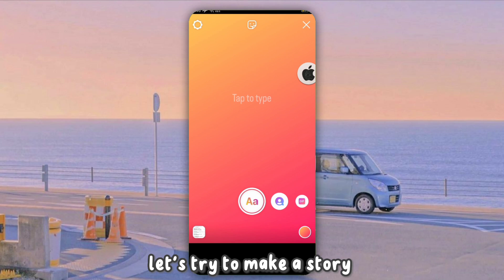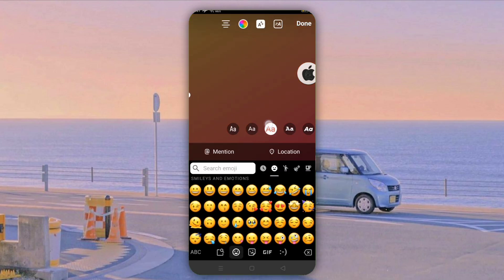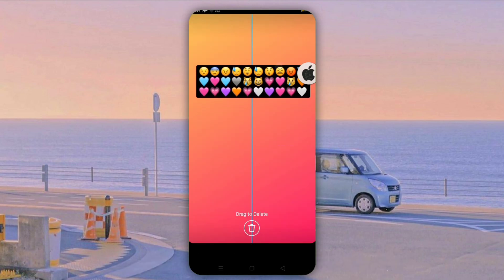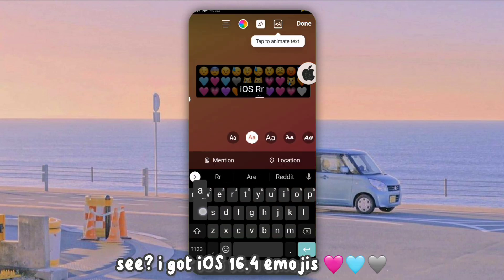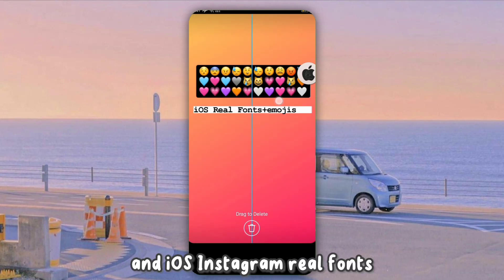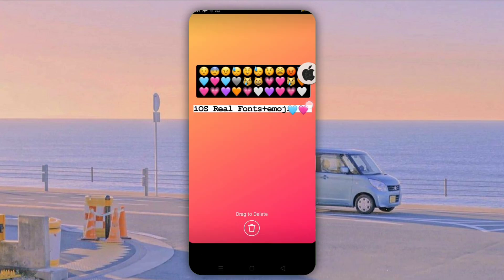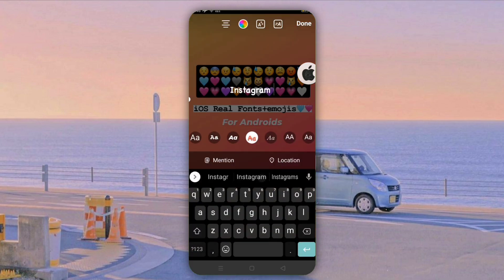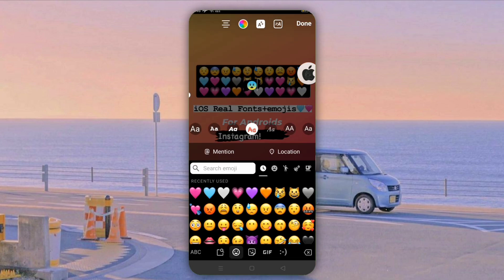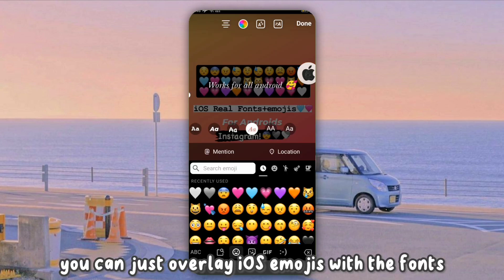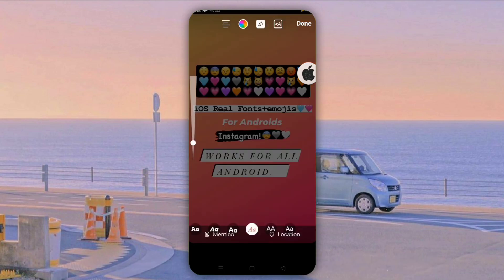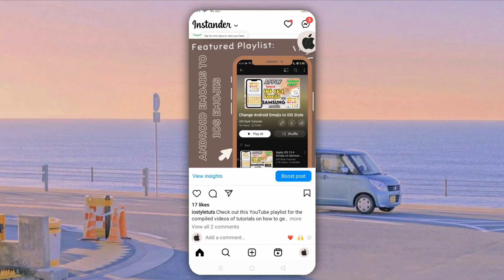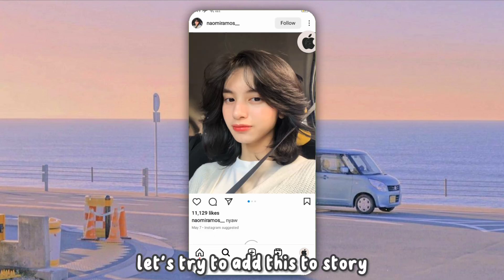Let's try to make a story. Use the 2nd and 3rd font for iOS Emojis. See, I got iOS 16.4 Emojis! iOS 16.4 Emojis confirmed. Let's try to add this to a Story.